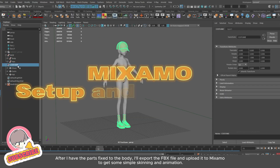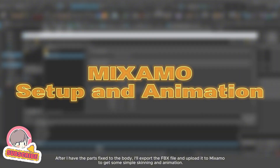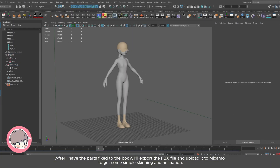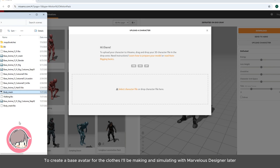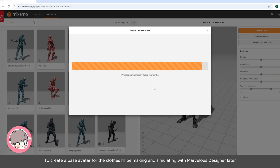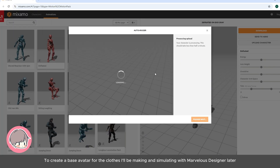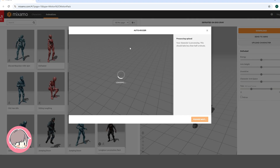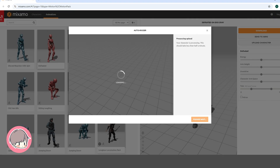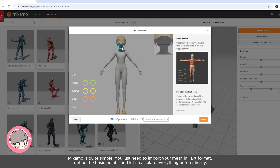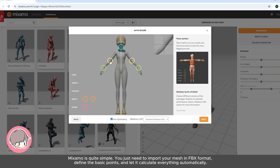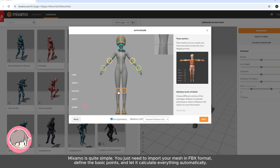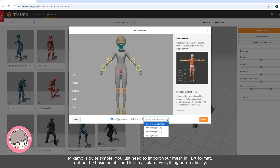After I have the parts fitted to the body, I'll export the FBX file and upload it to Mixamo to get some simple skinning and animation, to create a base avatar for the clothes I'll be making and simulating with Marvelous Designer later. Mixamo is quite simple — you just need to import your mesh in FBX format, define the basic points, and let it calculate everything automatically.